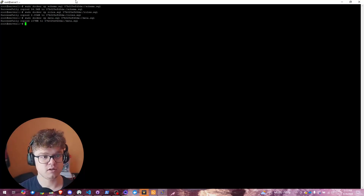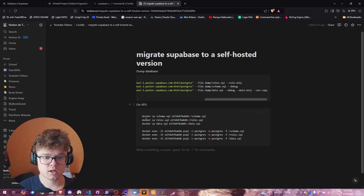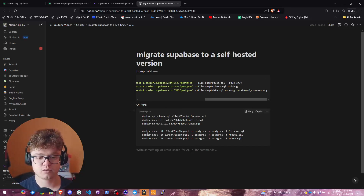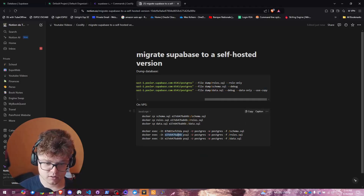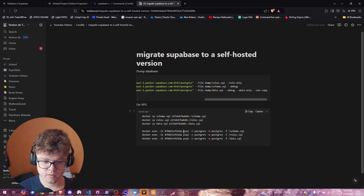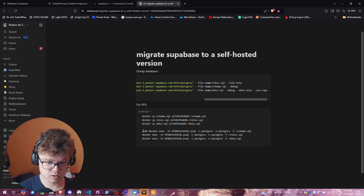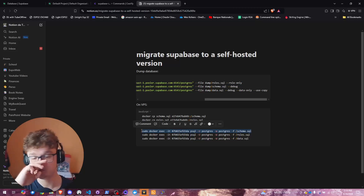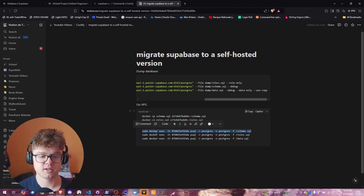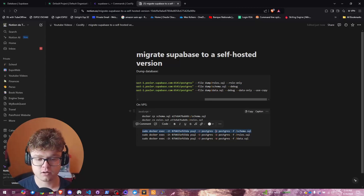The data.sql file — 107 megabytes — is copied to the container. Once all files are copied, you just need to execute the scripts into your database. I'll use the container ID I copied earlier and have my commands ready. We start by creating the schema inside the database using a 'docker exec' psql command inside the container.